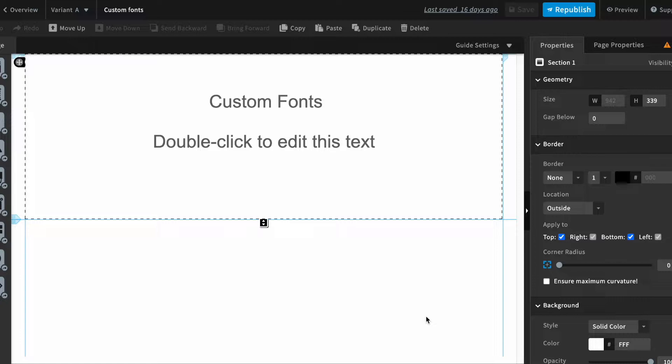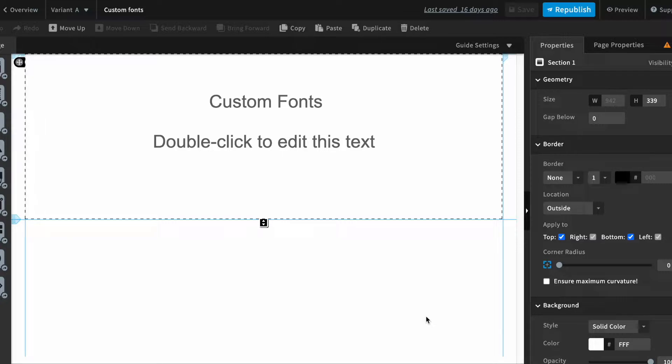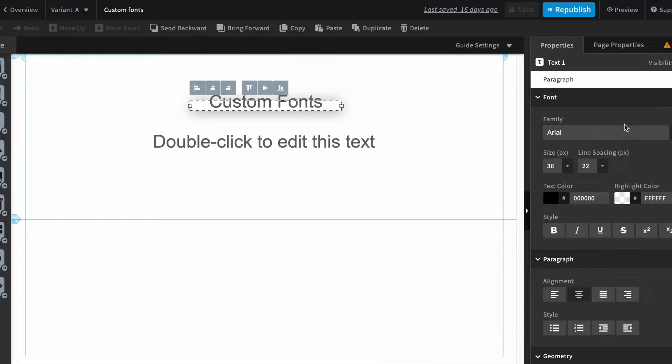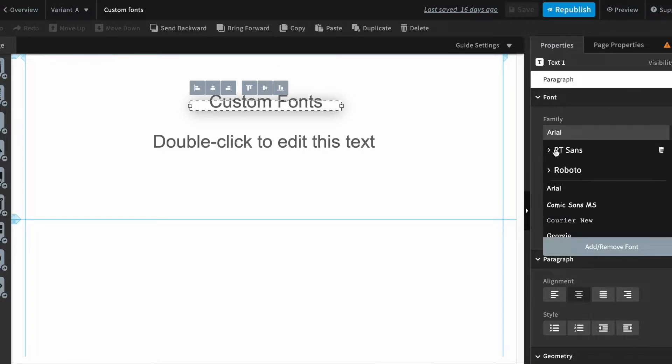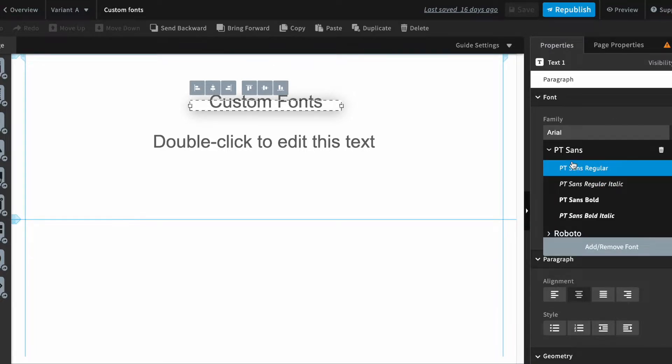Isn't it really important sometimes to have your own brand fonts in your landing page? Google fonts are really great but they don't always serve the purpose. You can add Google fonts from here in your landing pages, but sometimes you just need your own specific fonts for your brand.